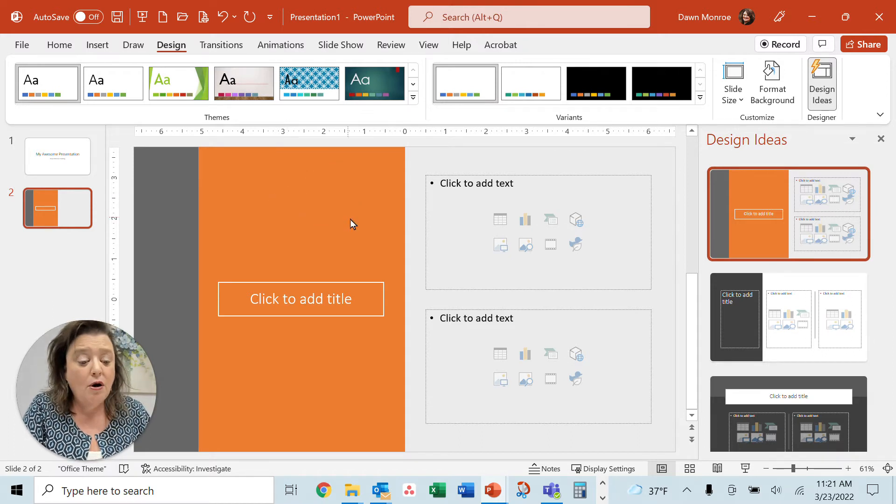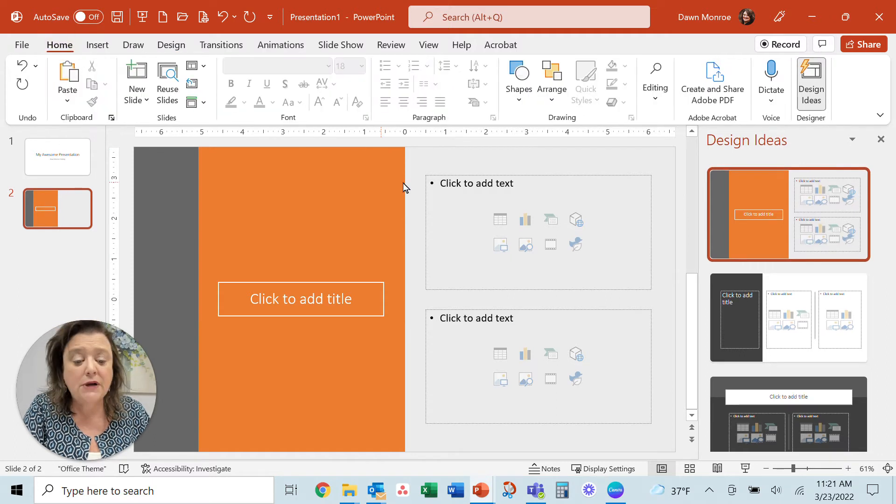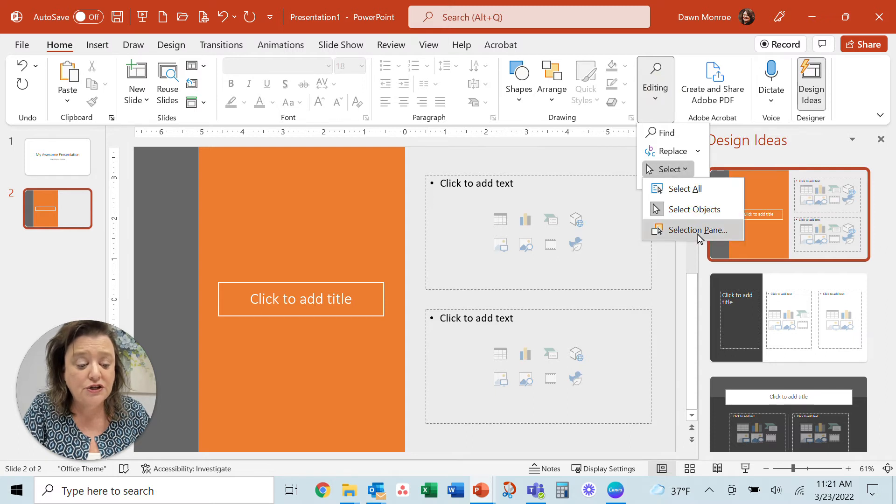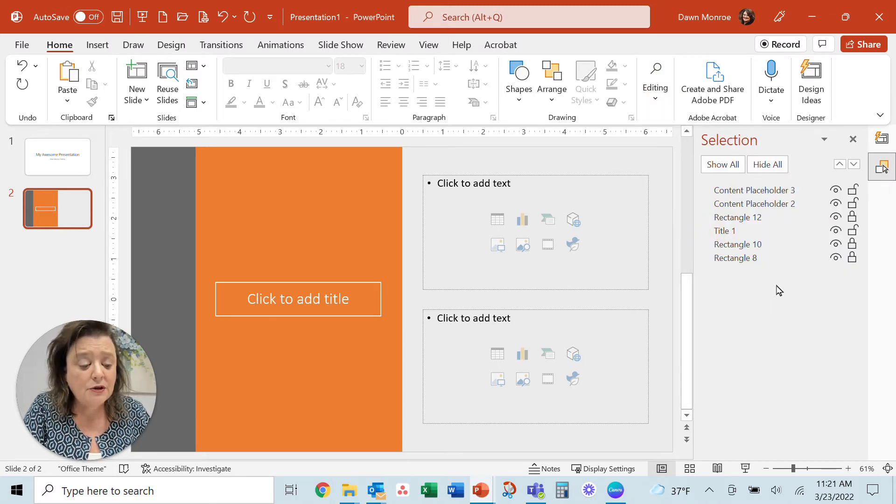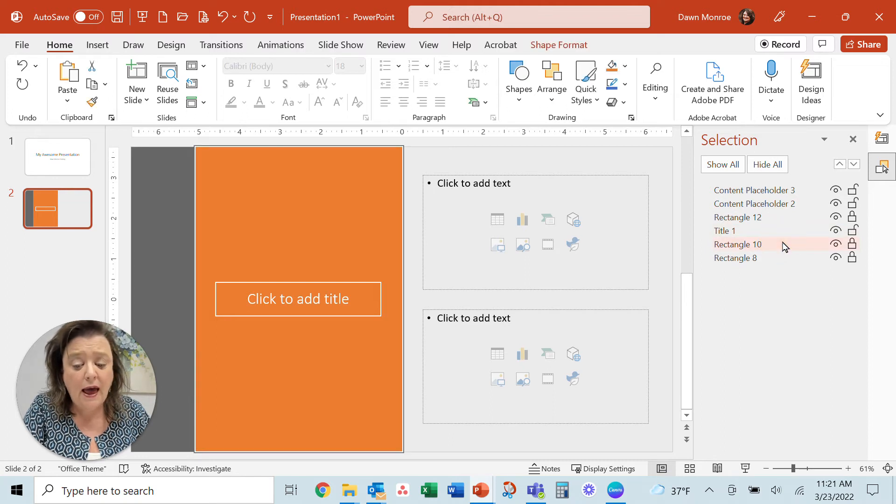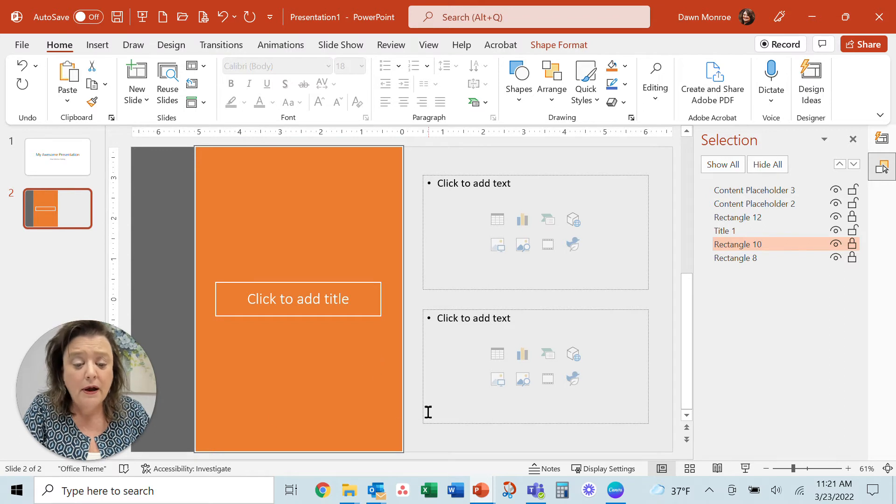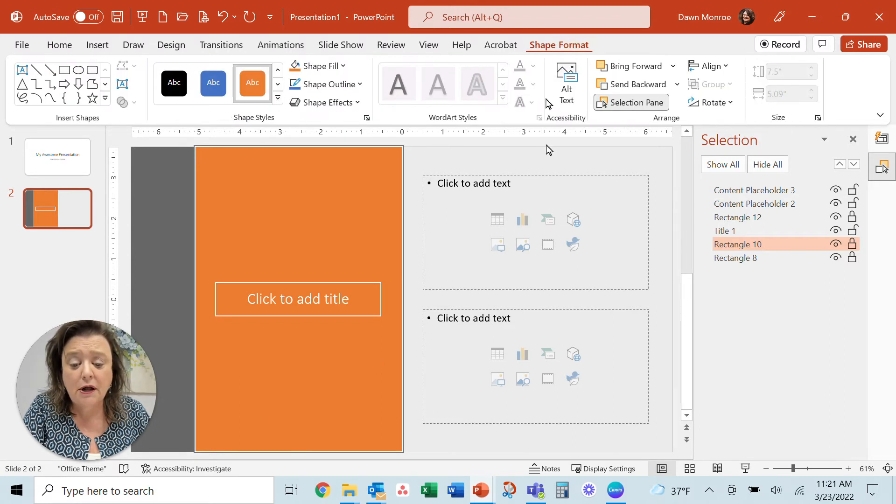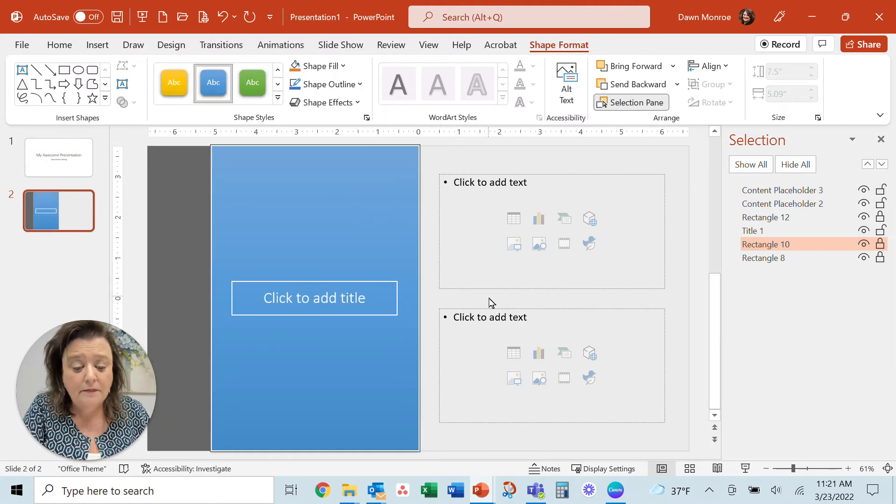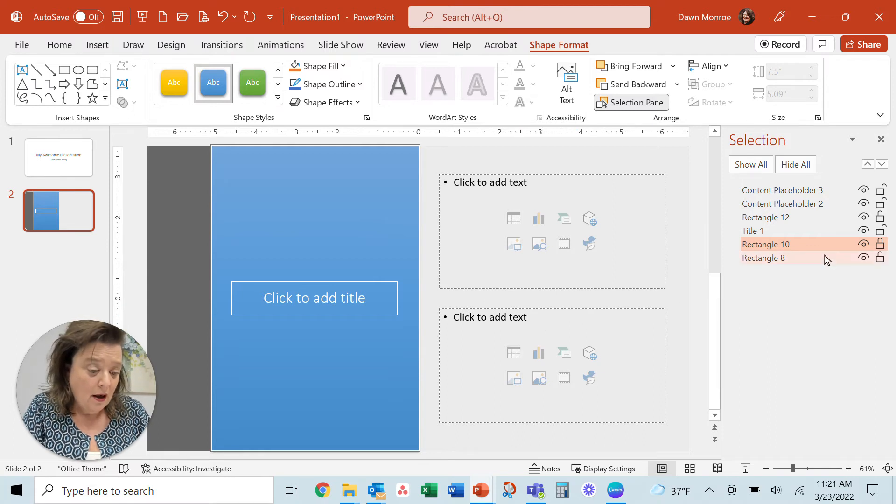So what I figured out is I can go to the Home tab and choose the editing group and turn on the selection pane. In the selection pane, I can select the orange rectangle here. And if that's all I want to do is change the color, I could pretty quickly take care of that. So that's one thing to know about it.